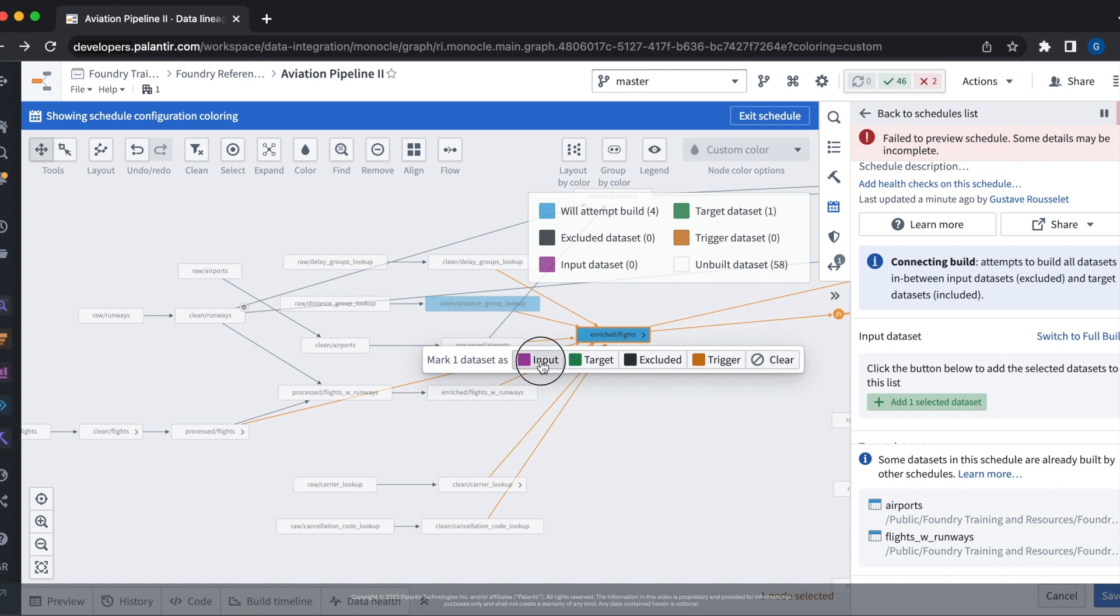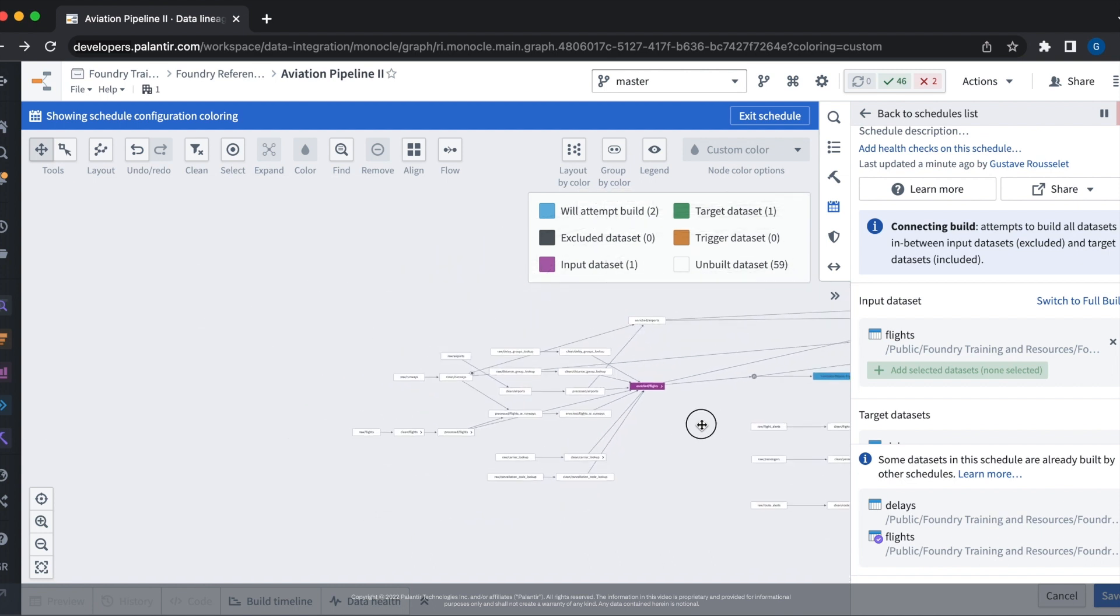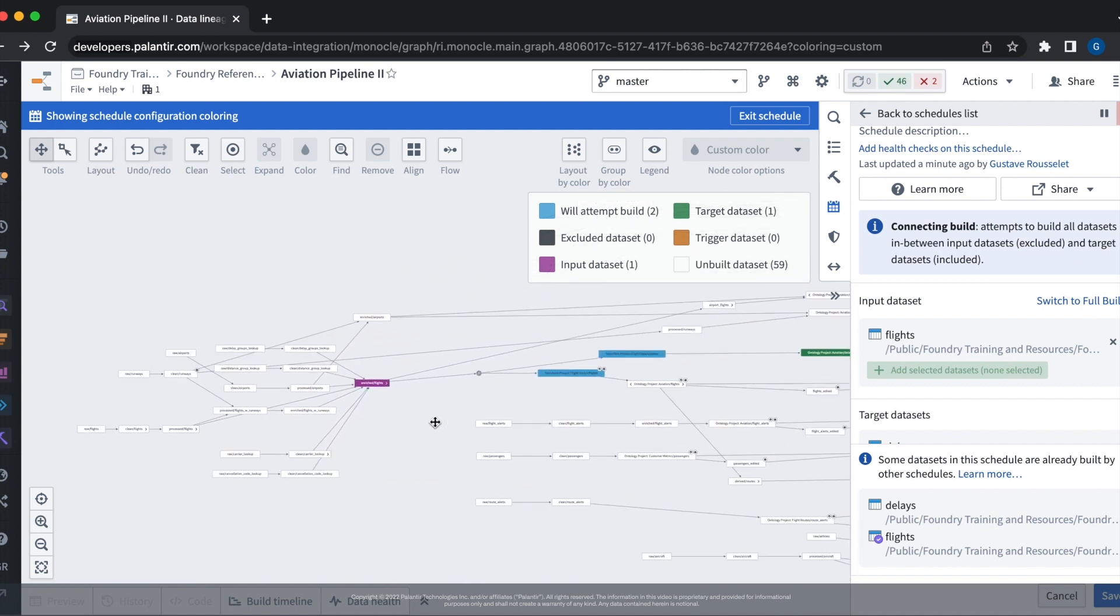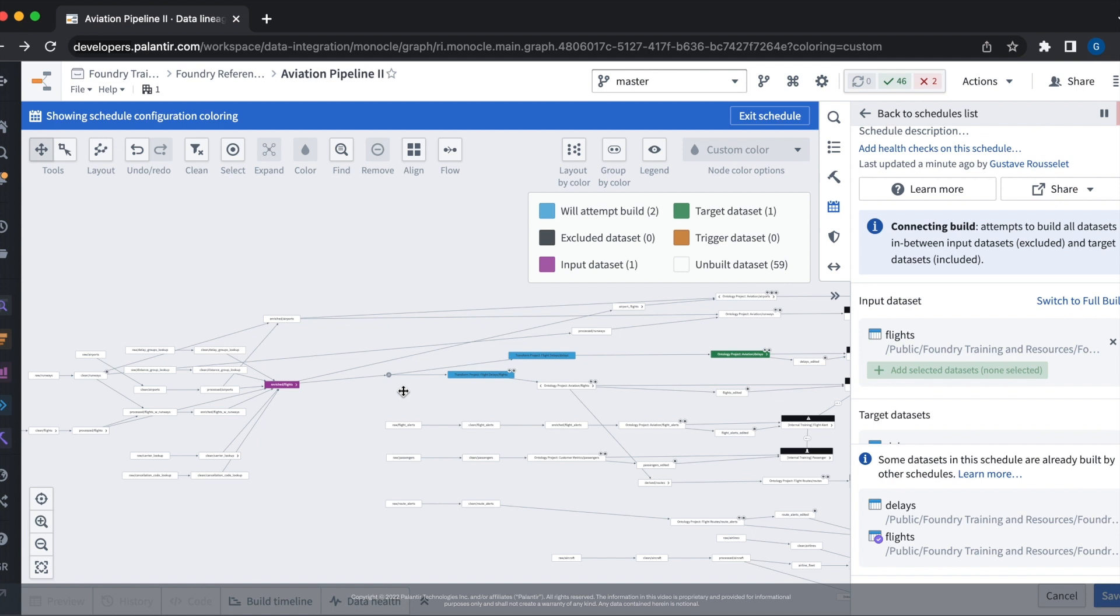This configures the schedule to only build everything that is between the input and the target data set. If we zoom out and look at our new data lineage, this is shown and rendered.